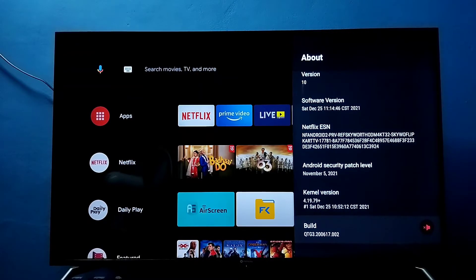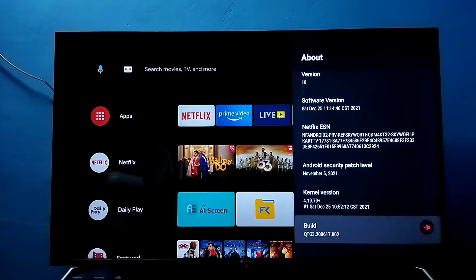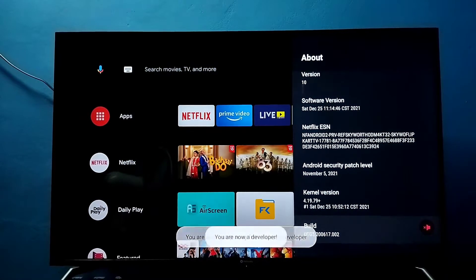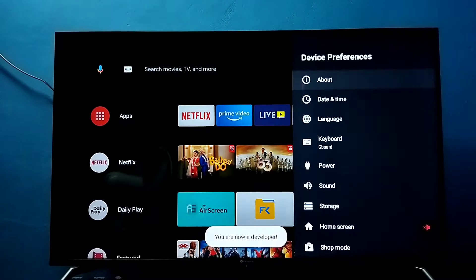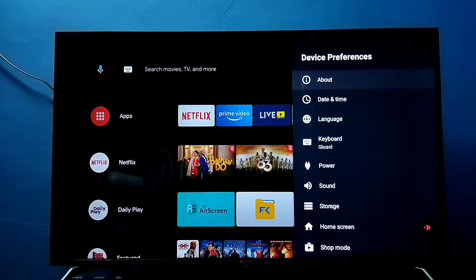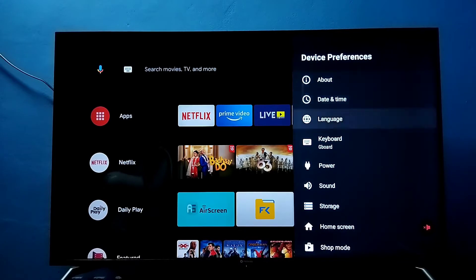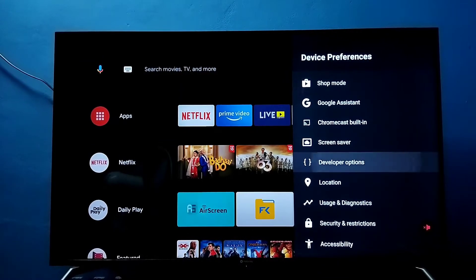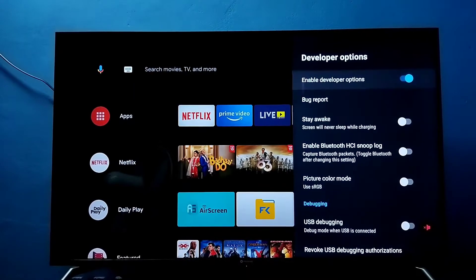On Build, we need to press the OK button on the remote seven times: one, two, three, four, five, six, seven. You are now a developer. Go back, and under Device Preferences we will be able to find Developer Options. Select it.